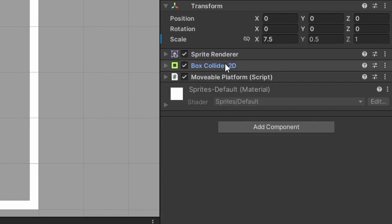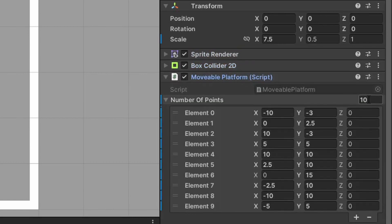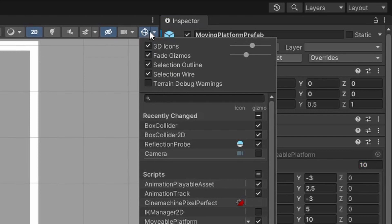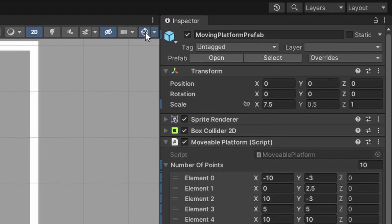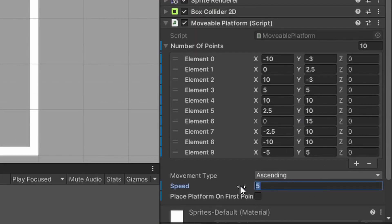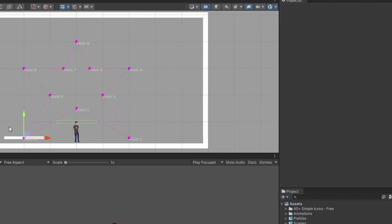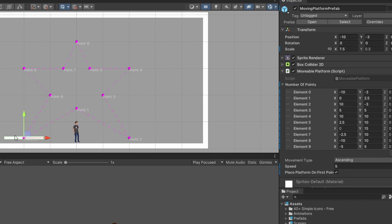And if I just add the movable platform script to that game object, it'll automatically add the box collider 2D to that platform. I just need to put in a value for number of points for the platform to follow. Just to speed up this video, I already made a path for the platform to follow in the shape of a star. If you're not able to see the number of points or the path in the Unity editor, make sure you have the gizmos turned on at the top of the Unity editor. We also want to make sure we have a value for speed, and then if I select this box for place platform on first point, you'll see that the platform automatically warps to the very center of point zero, which is going to be the first point in the path and where the platform would start when the game runs.